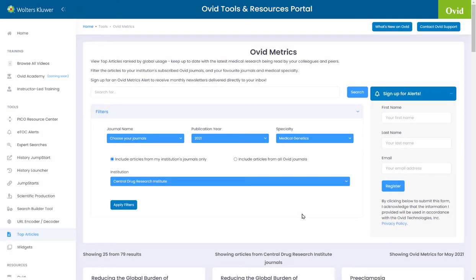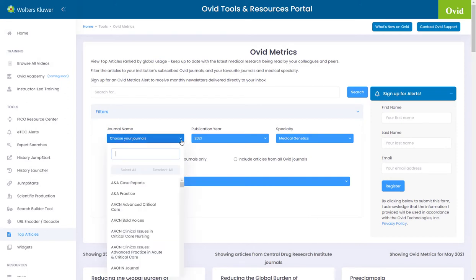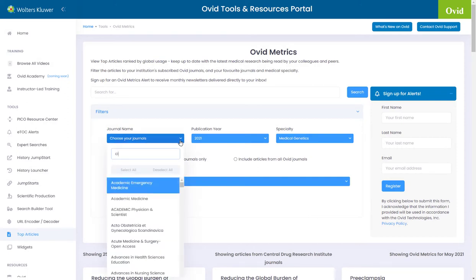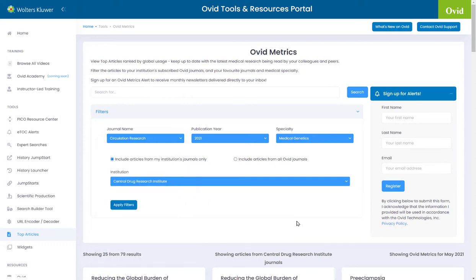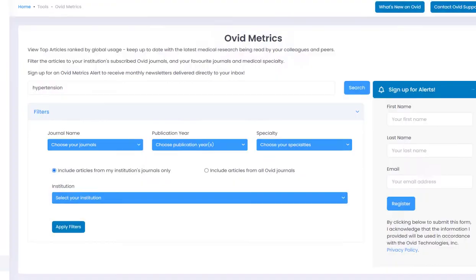Link into your institution's subscription or search all other journals. Filter the articles by publication year, your favourite journals or medical specialty.